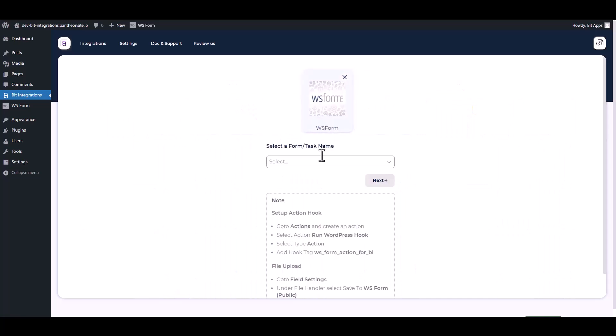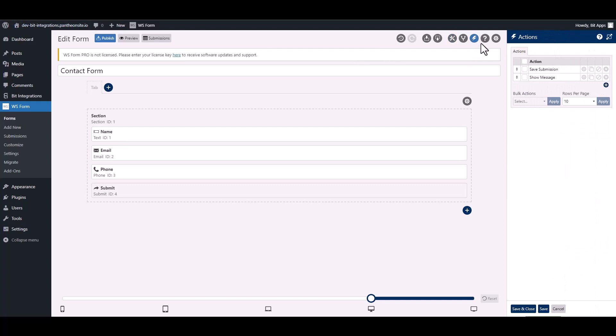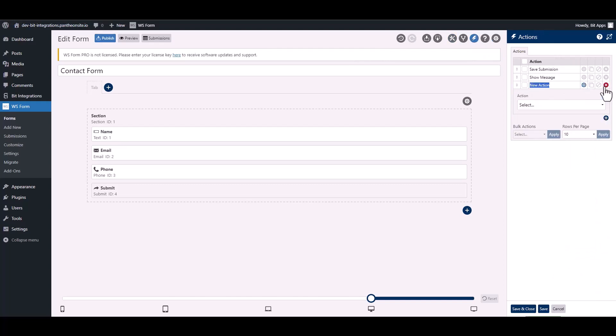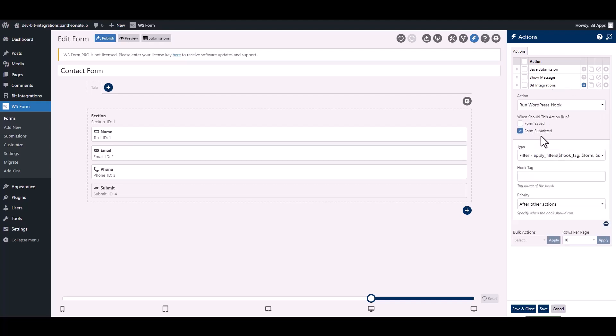To integrate the WS Form, go to the WS Form and navigate to the action. To add a new action, click on the plus icon and give it a meaningful name. Choose action, choose type.